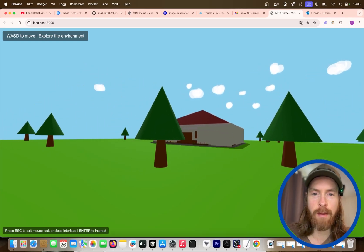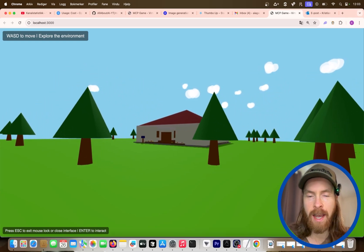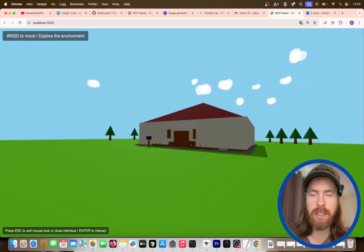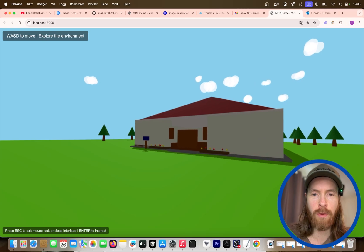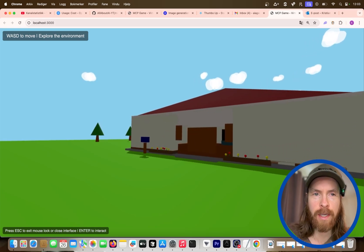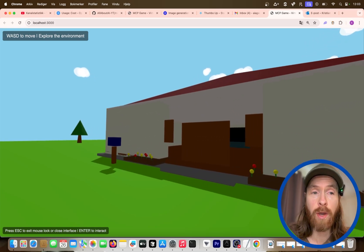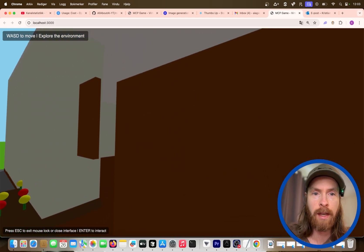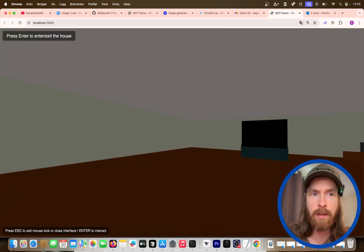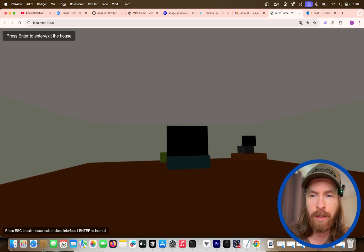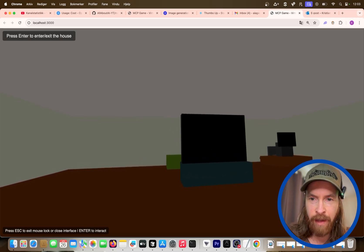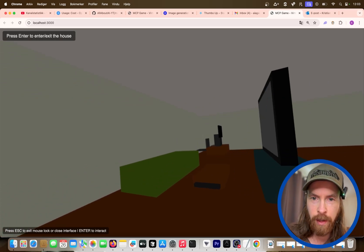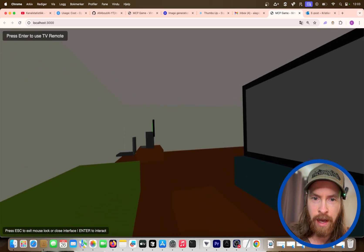So here you can see my game. We have this house here, but this is kind of a special game. What we can do now is we can go inside the house. We can enter the house and you can see we have a TV and we have a computer.